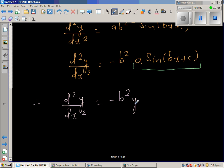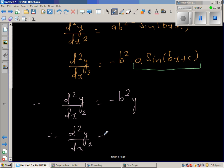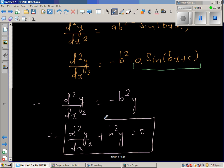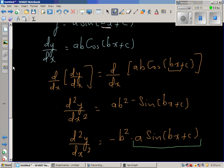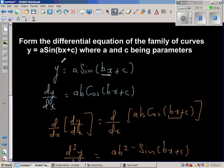Adding b²·y to both sides, the differential equation is d²y/dx² plus b²·y is equal to 0. This is the differential equation for the given family of curves y equals a·sine(bx + c), where a and c are the parameters.